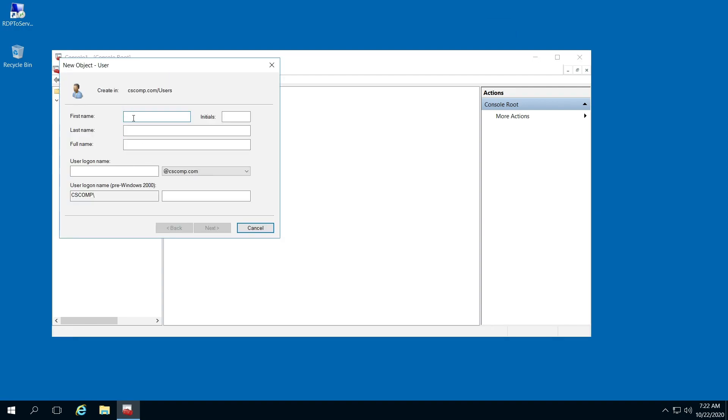And just add your person. I'll just make a dummy person here. And after you've added your person, just click Next.